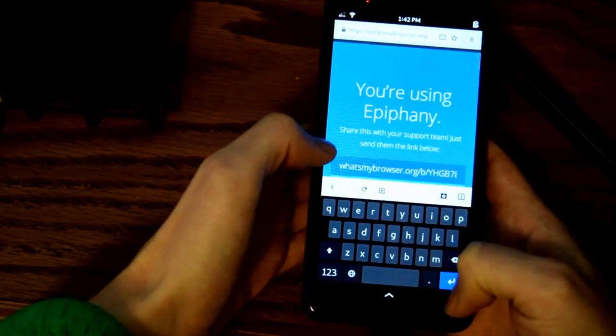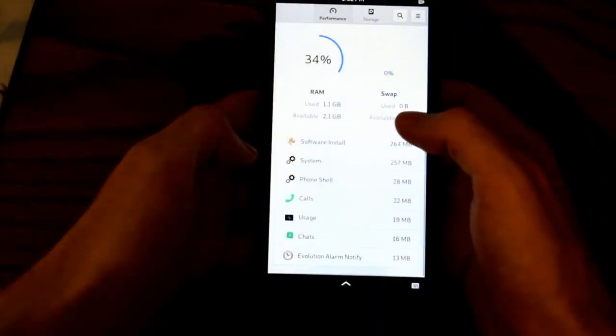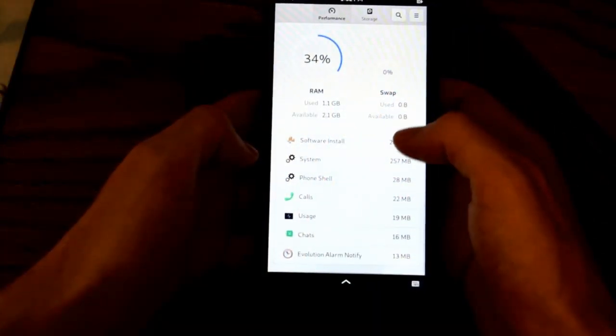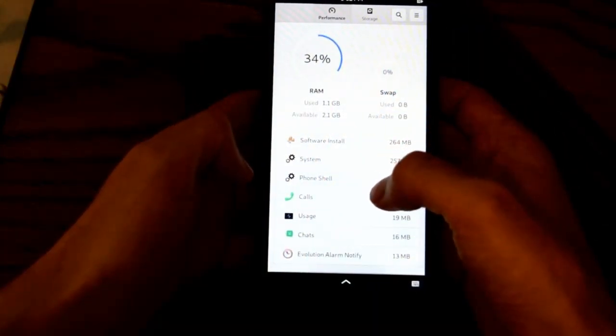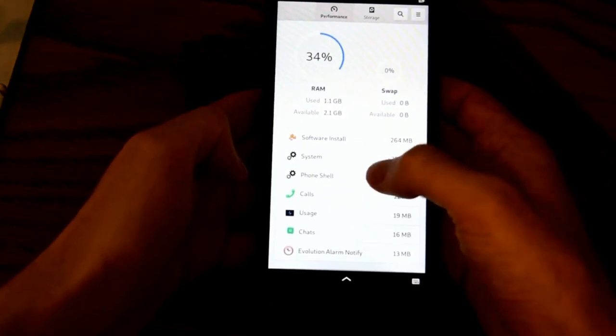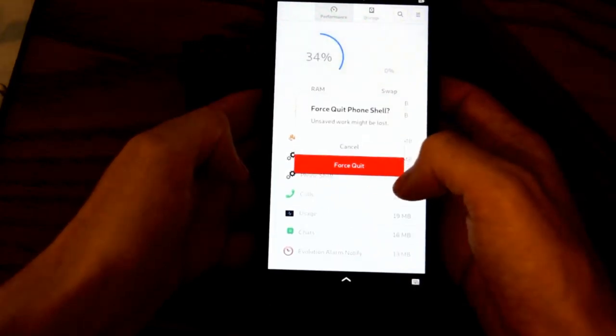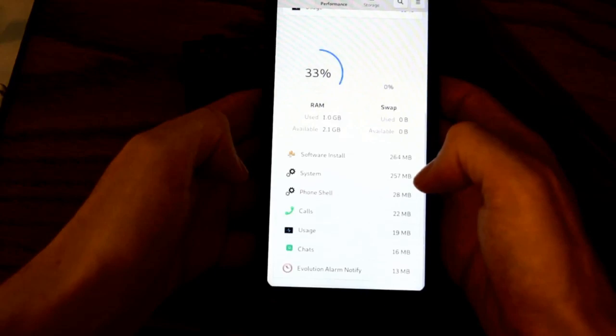Inevitably, an app will eventually hang, and when they do, you can pop open the Usage app and simply kill whatever's broken. This will even let you kill Phosh itself, although doing so is not recommended.